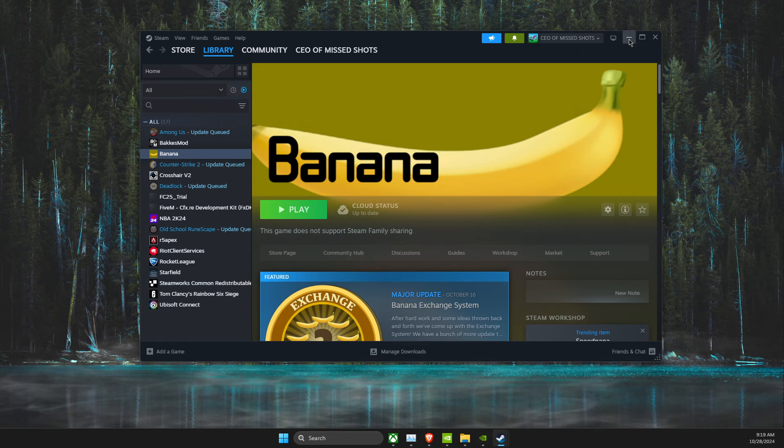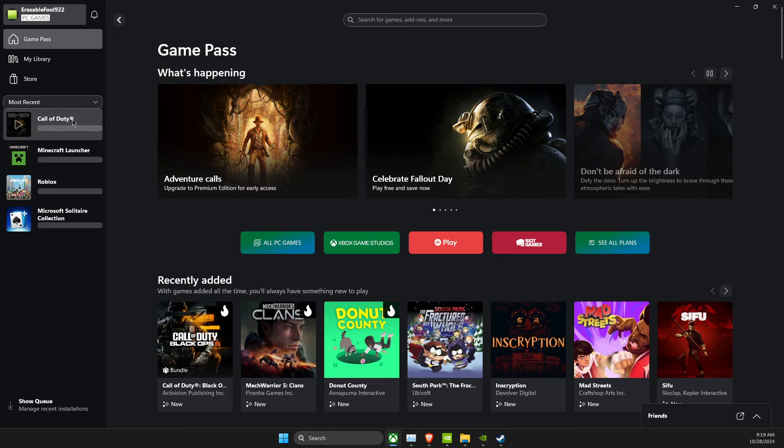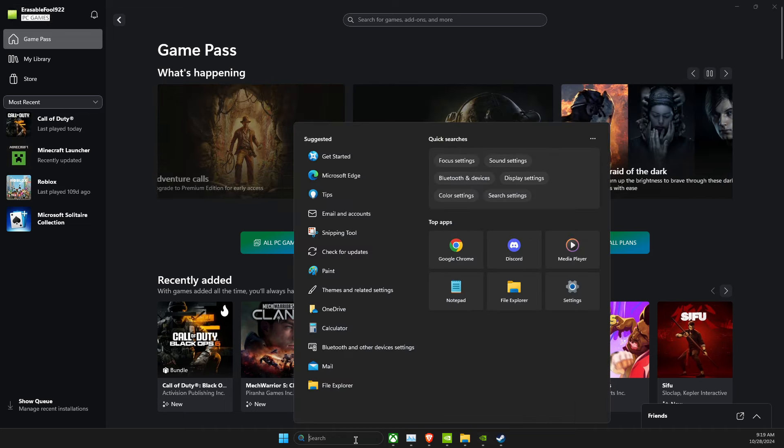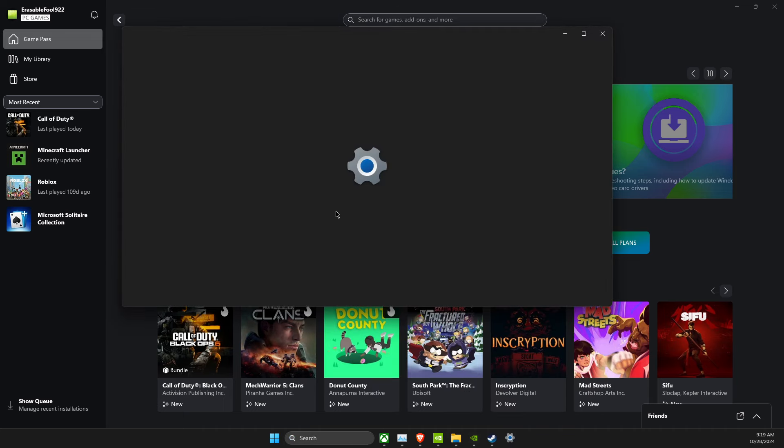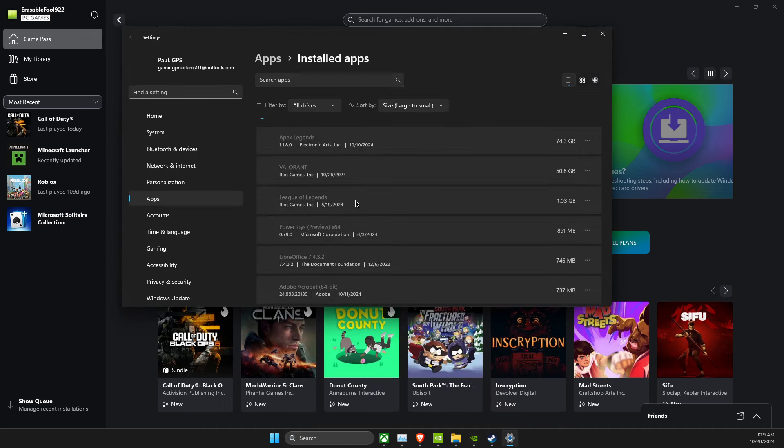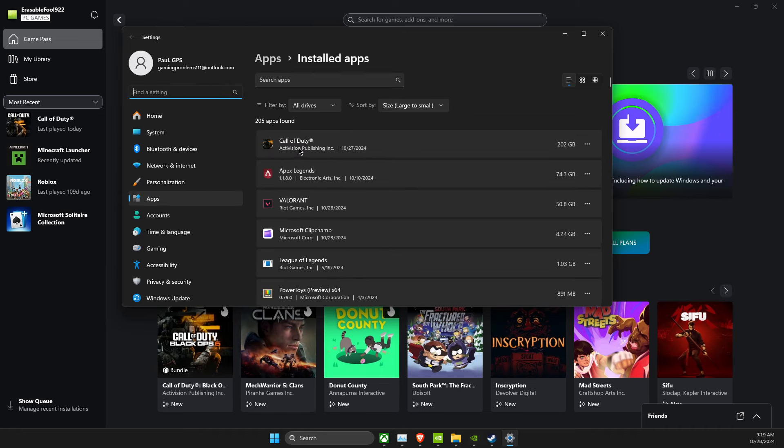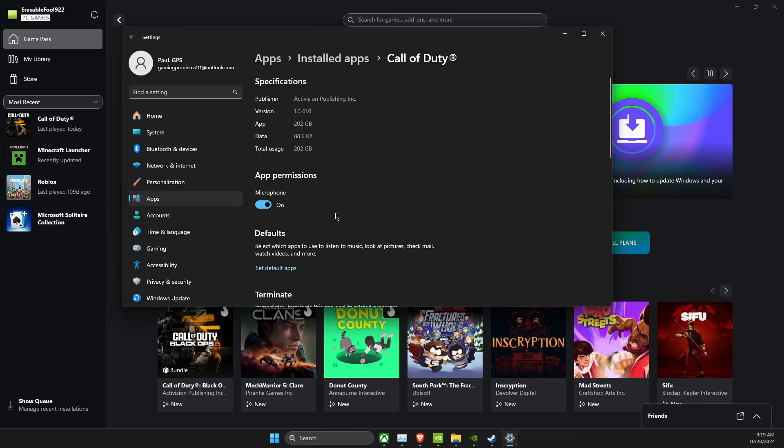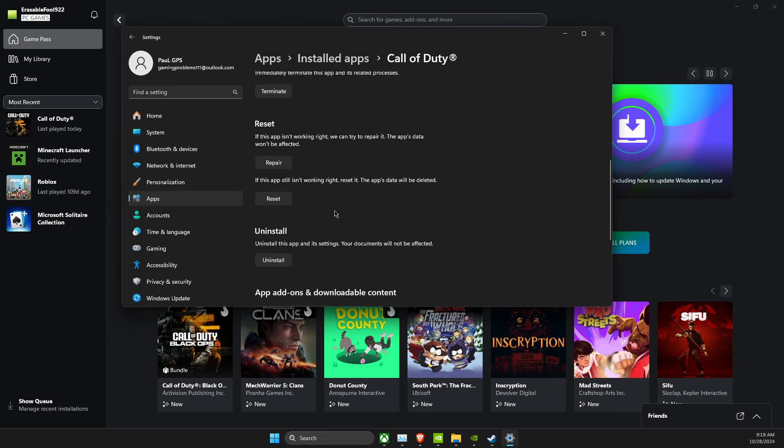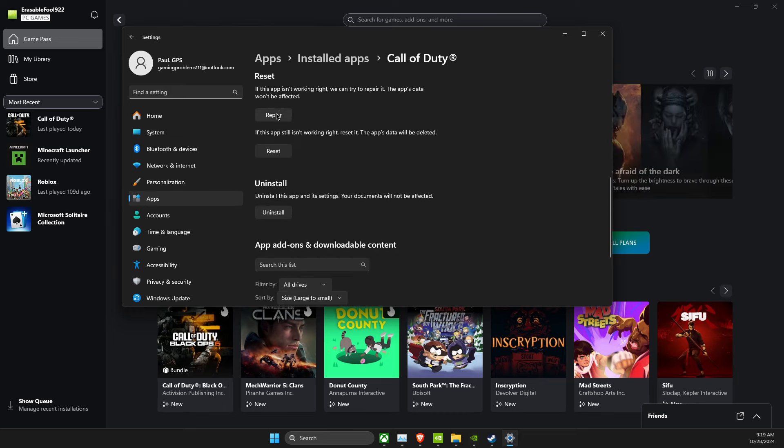If you have this game on Xbox Game Pass, what you need to do here, you just need to look on installed apps, and then you need to look for Call of Duty, press the three dots, advanced options. Then you need to look for a repair button, and press repair.